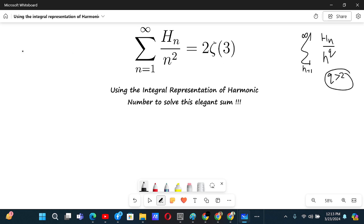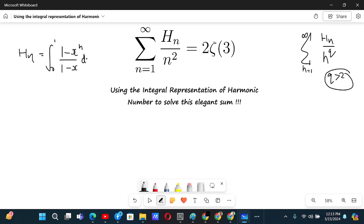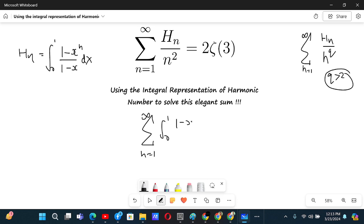We know that the harmonic number H_n is actually the integral from 0 to 1 of (1 minus x to the power n) divided by (1 minus x) dx. Using this, we get the sum from n equals 1 to infinity of the integral from 0 to 1 of (1 minus x to the power n) divided by (1 minus x) dx.